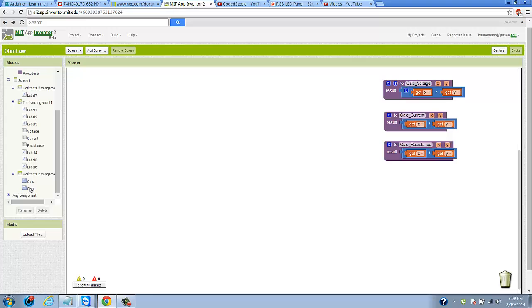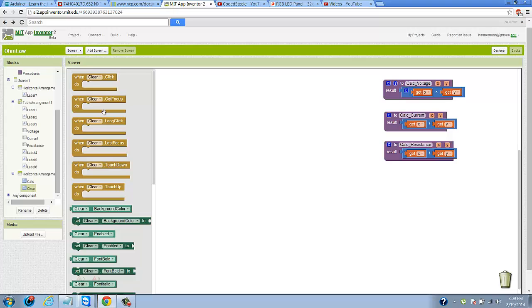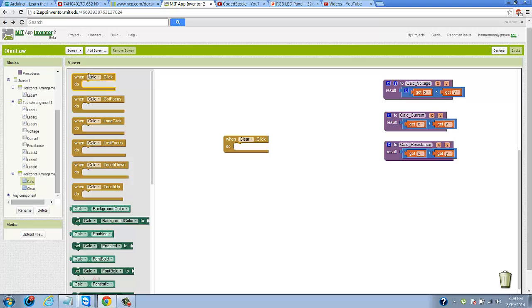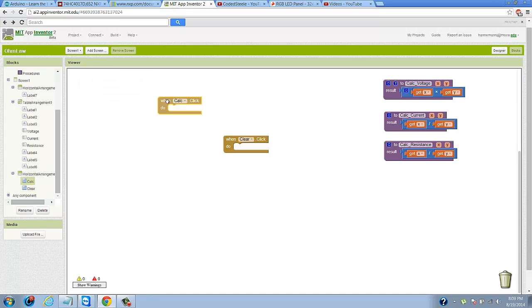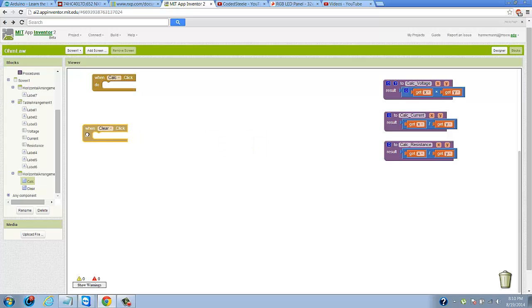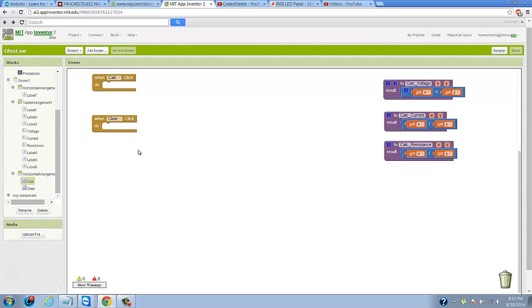What we need to do is drag in the whenClear.click and whenCalc.click. Basically, we want everything that happens in this app to happen synchronously with the push of a button. We push a button and we want a set of instructions to execute.